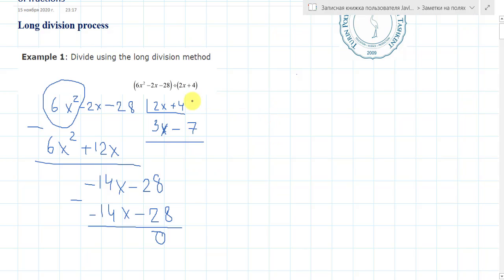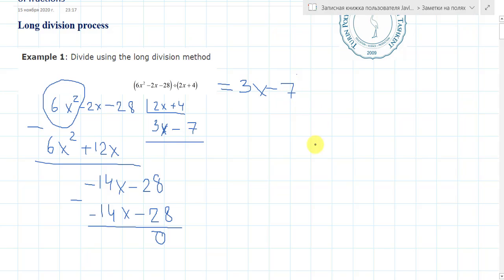So the answer is 3x minus 7. Therefore, 6x squared minus 2x minus 28 divided by 2x plus 4 equals 3x minus 7. This is the answer.